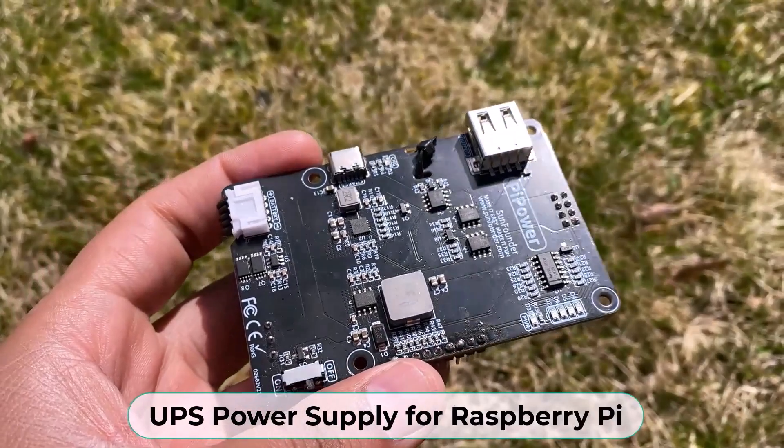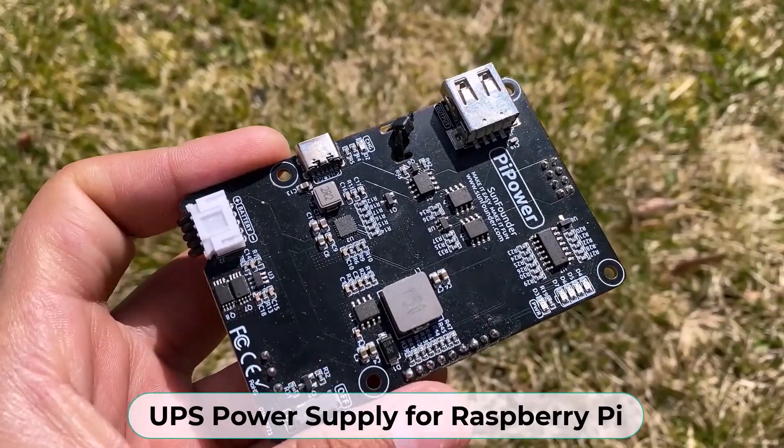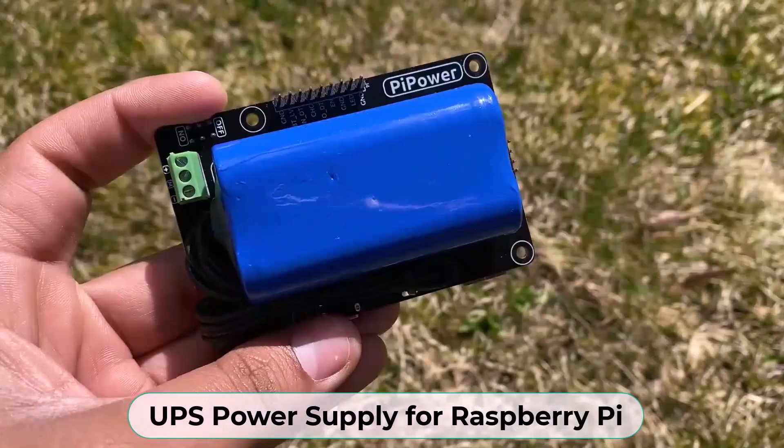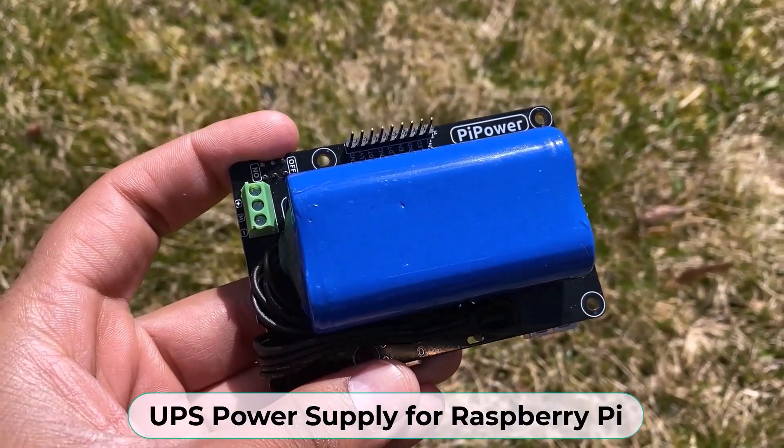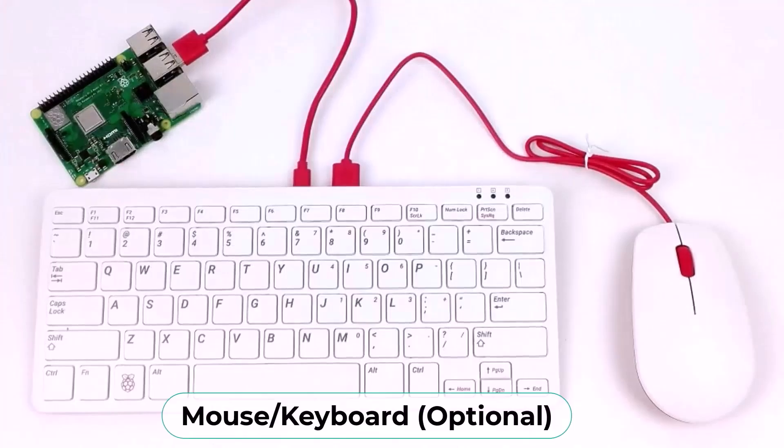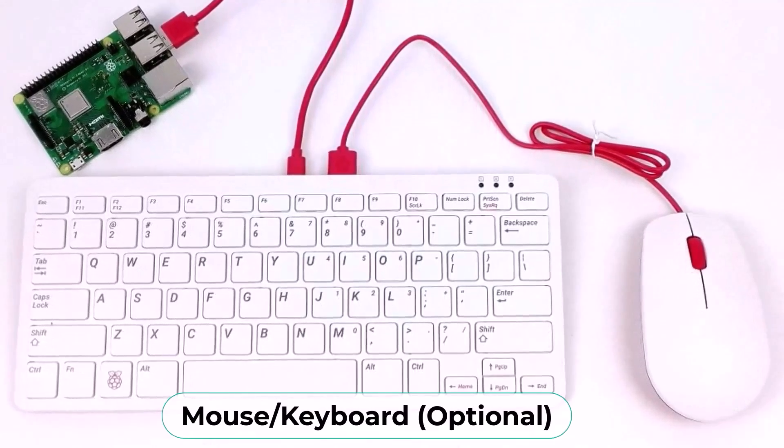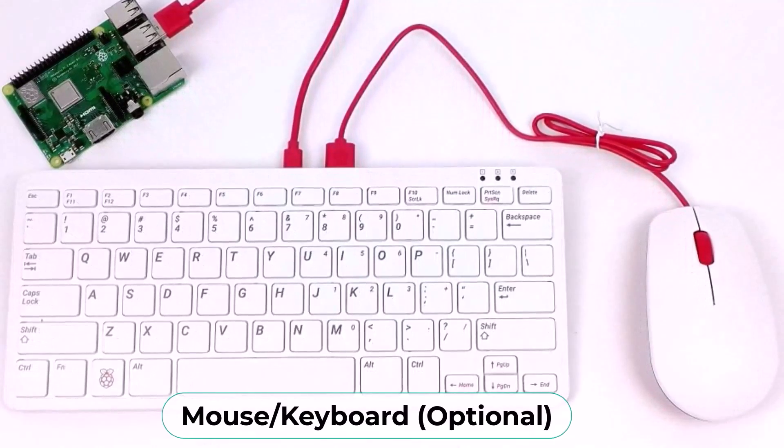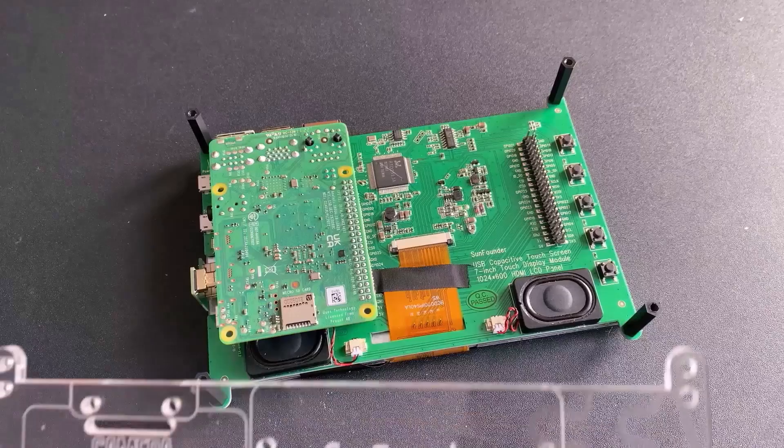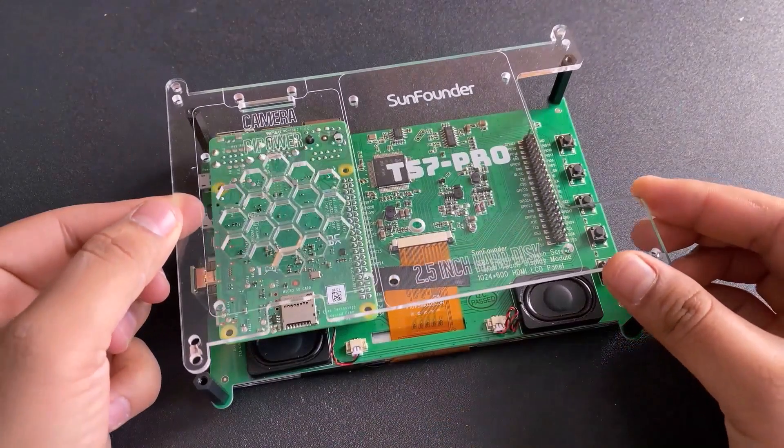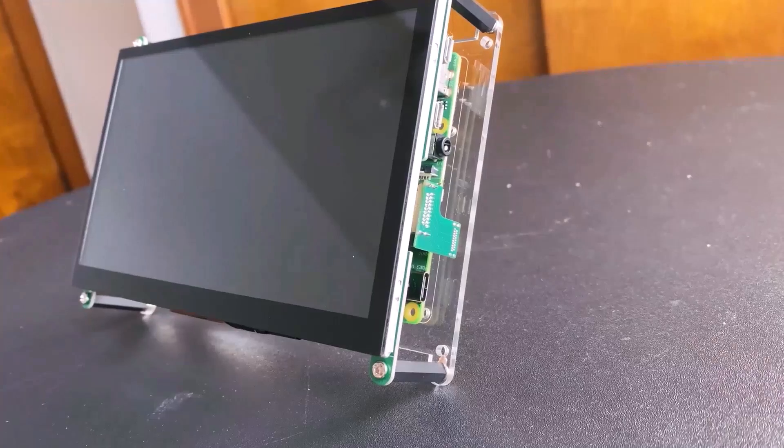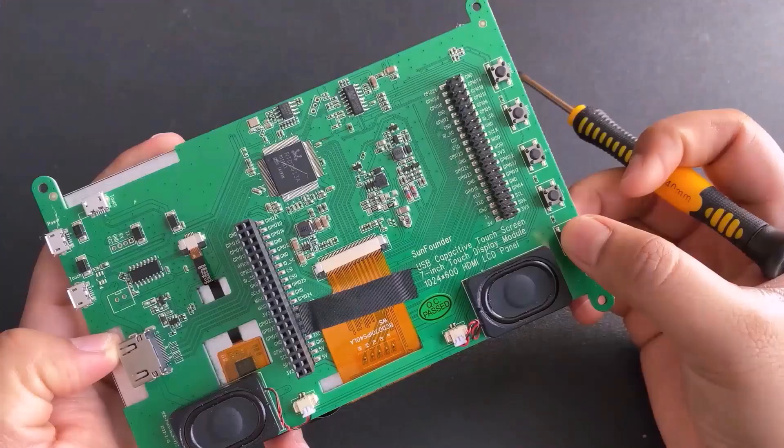For my project, I am using a UPS power supply that is specially designed for Raspberry Pi. A mouse and keyboard are optional for this project in case you don't want to use the VNC viewer. Alright, let's assemble this display and UPS power with Raspberry Pi 4 now.